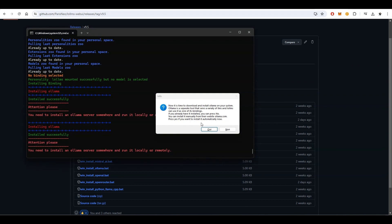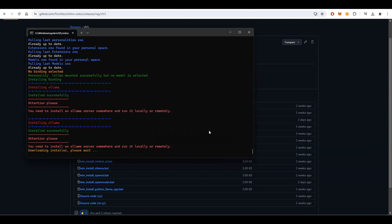If you selected Alima as your binding, you'll be prompted to install it. If you already have it installed, you can skip this step. Otherwise, go ahead and install Alima.